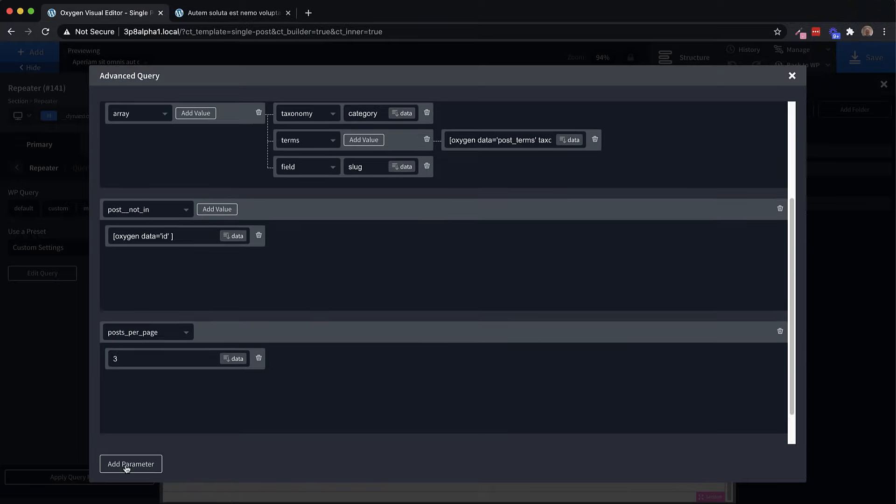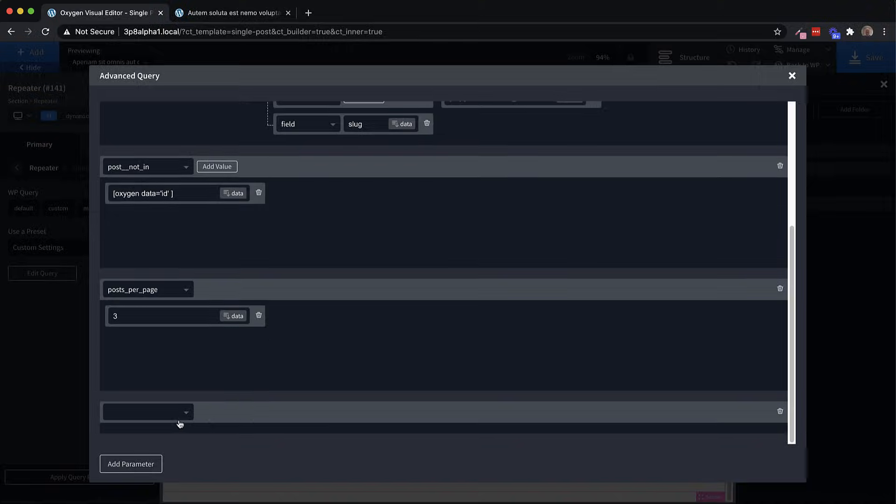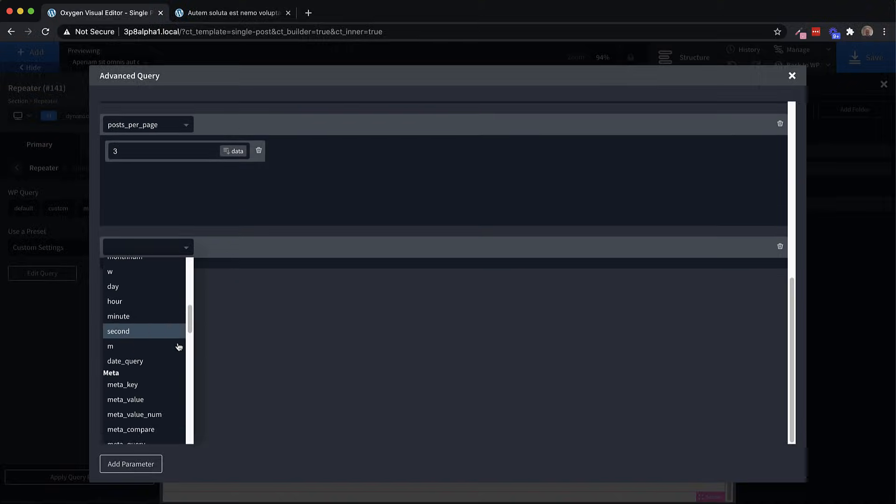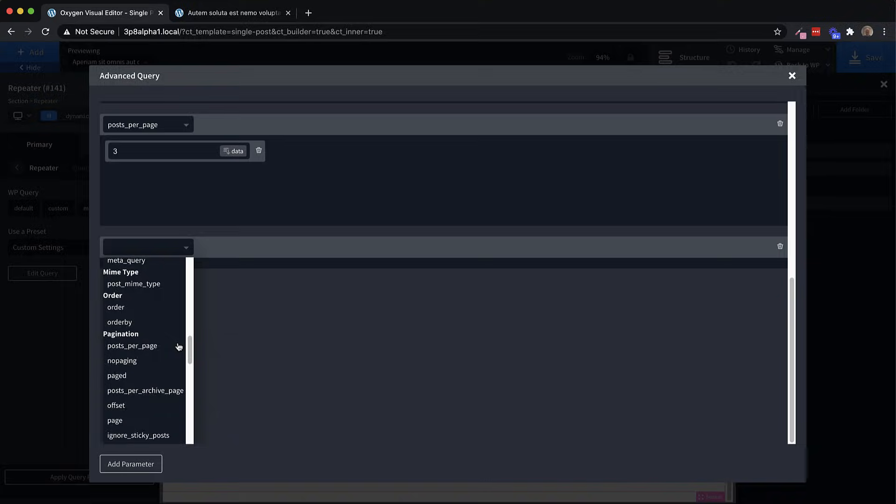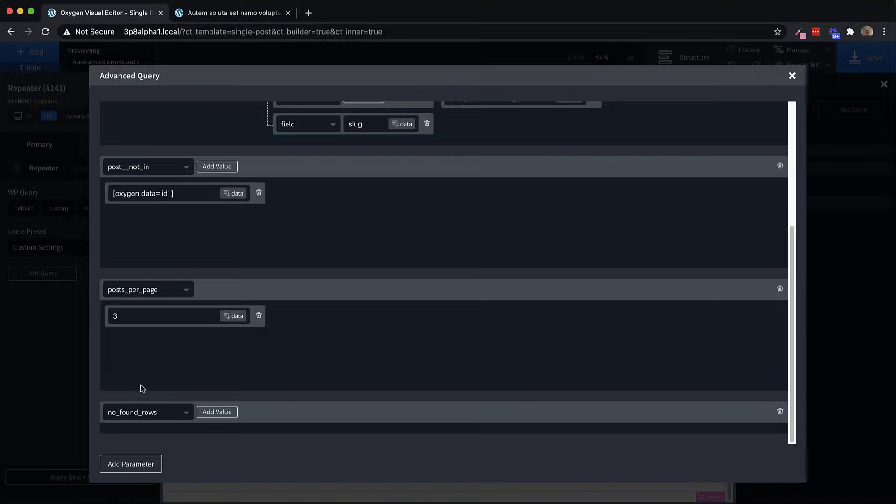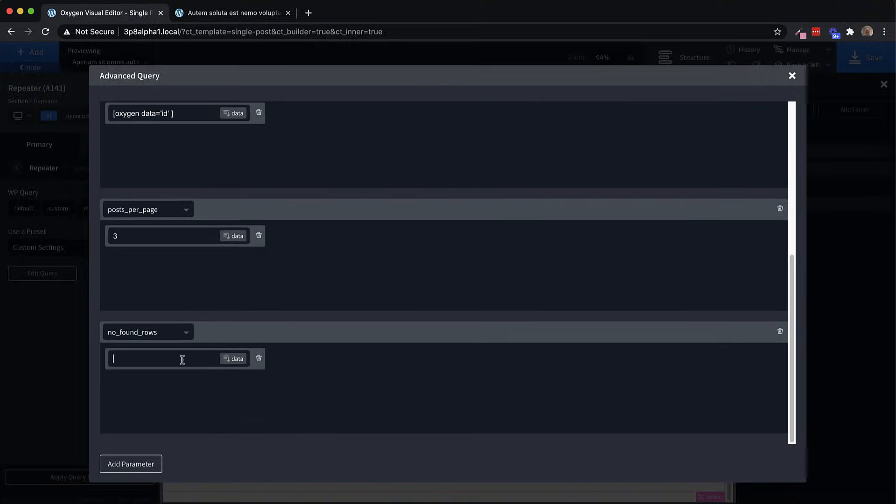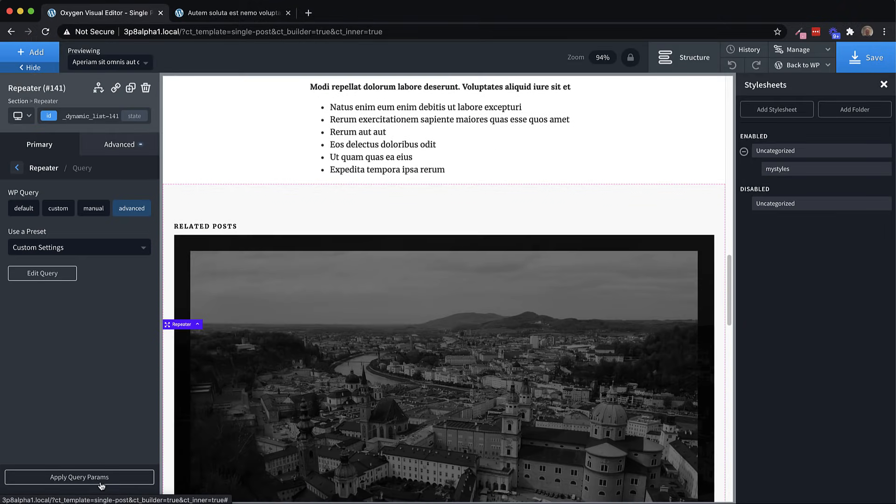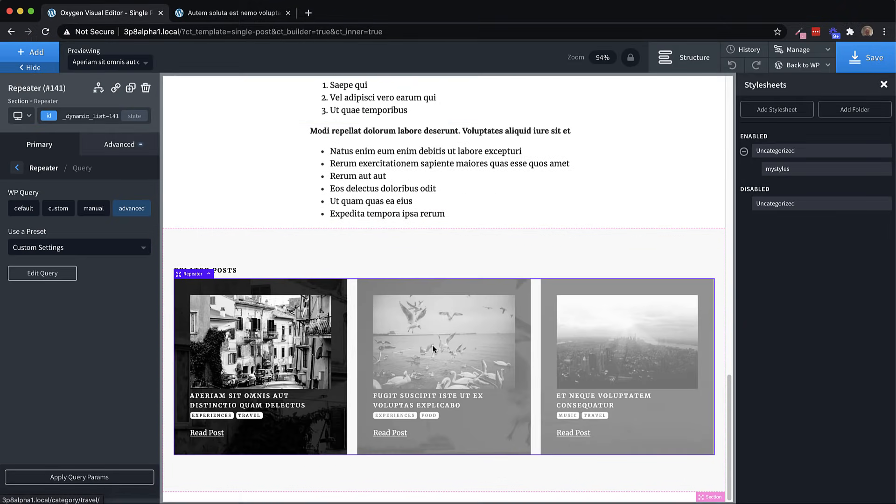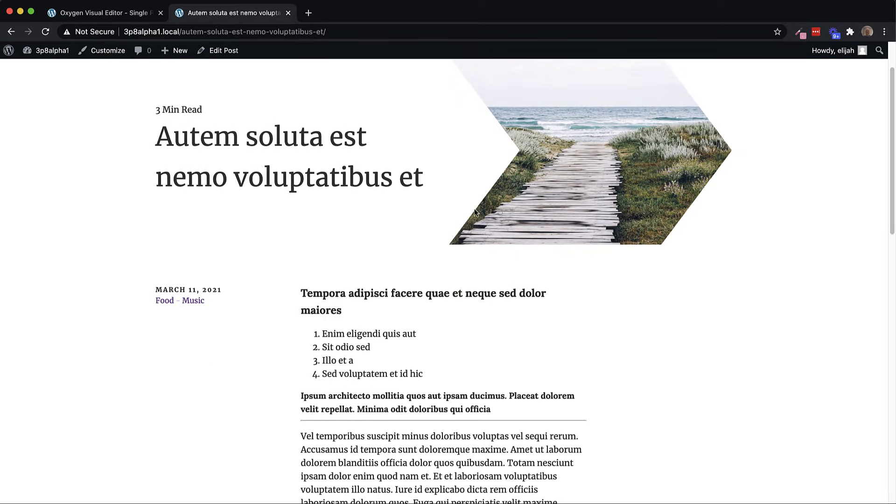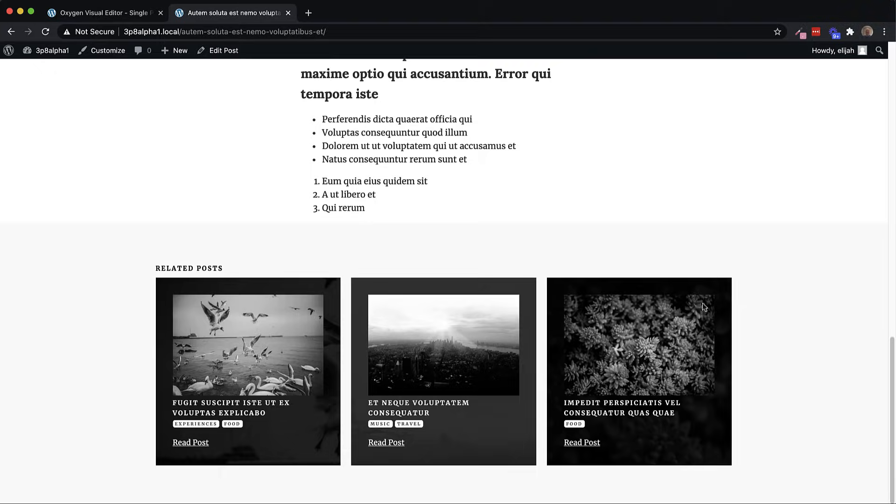Now we may want to remove the pagination completely. So let's go ahead and edit the query. And let's click Add parameter. And then we're going to go down and look for no found rows, which I think will be under caching here. So let's do no found rows, click Add value, and just say true. And then I believe that will be enough to go ahead and just hide our pagination. So now we have three posts returned, that match the categories of our parent post here.